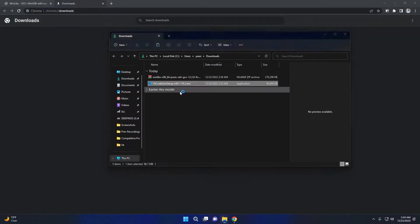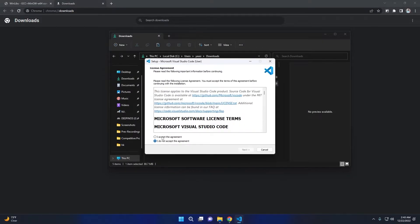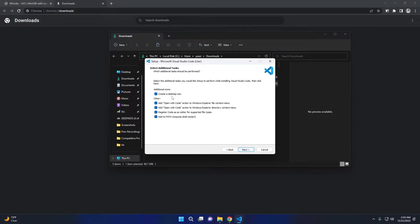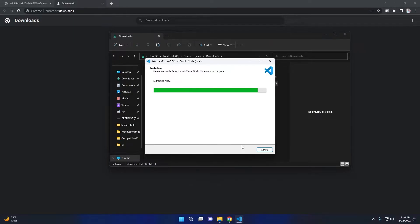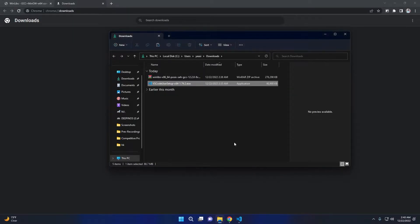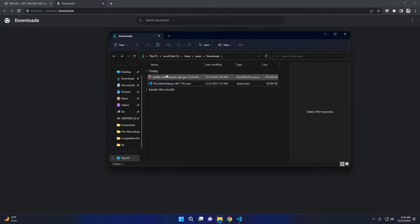Once the download is completed, install VS Code. Then extract the MinGW zip file.